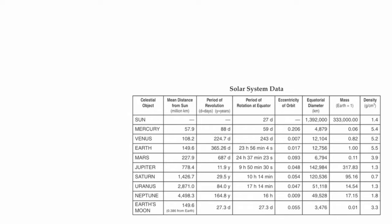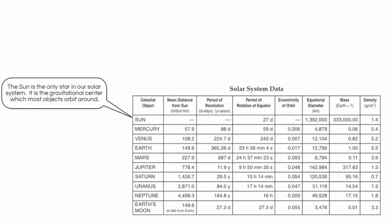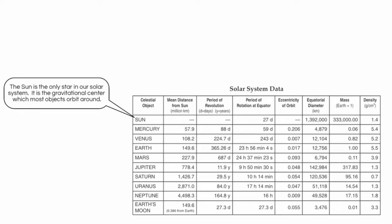The first object that's discussed is the Sun. The Sun is the only star in our solar system, and it is the gravitational center which most objects orbit around. I say most because there are many moons in our solar system which actually orbit planets and not the Sun directly.